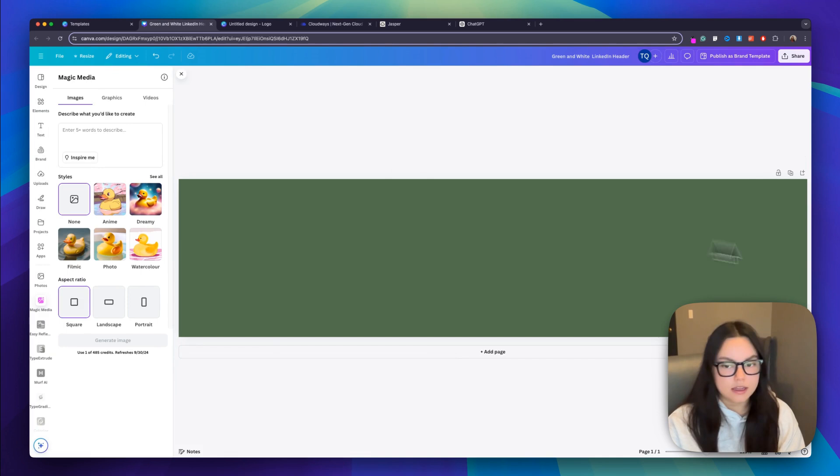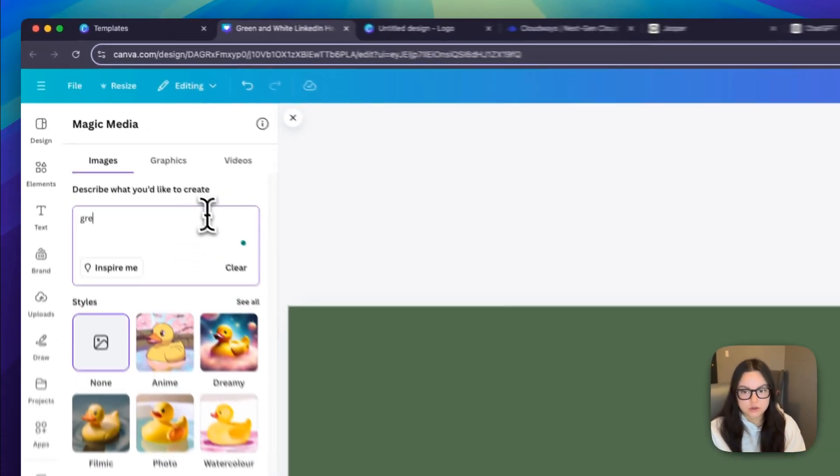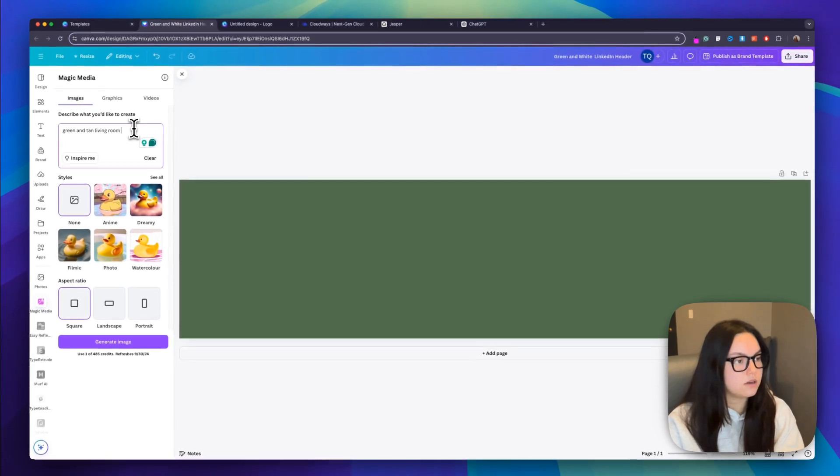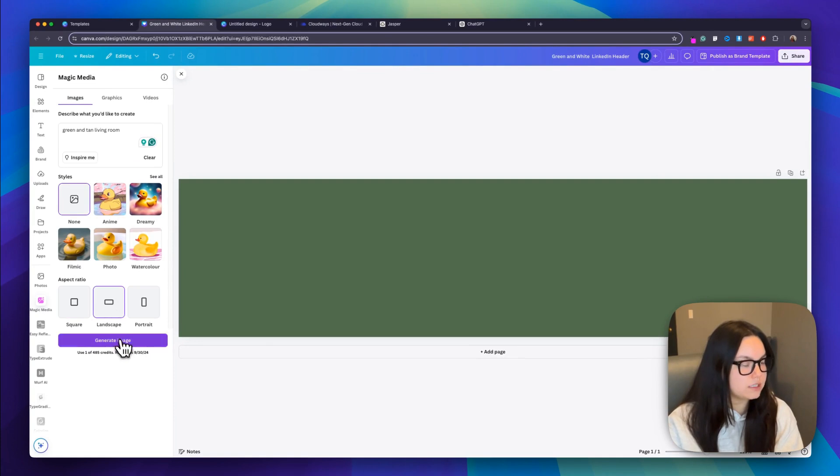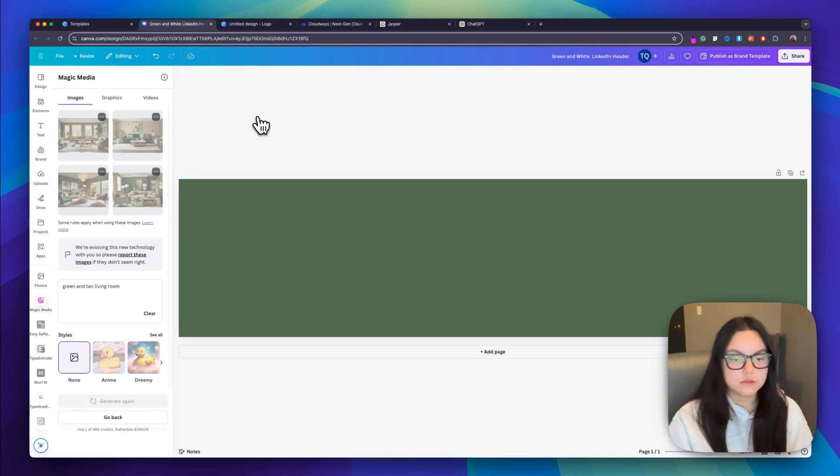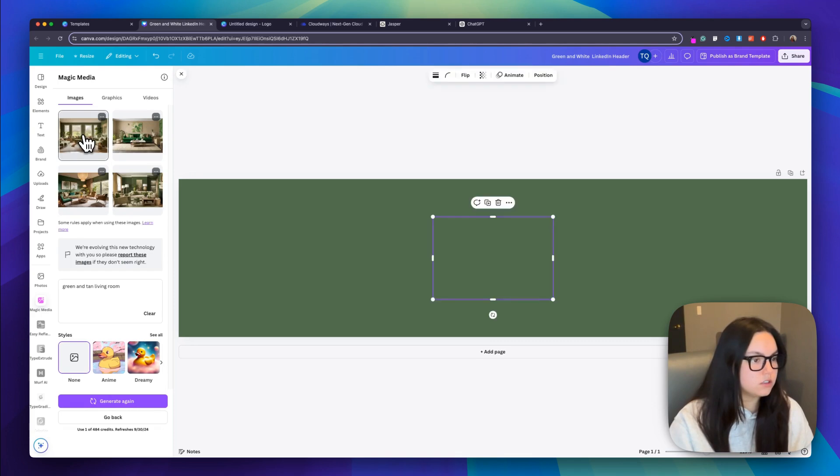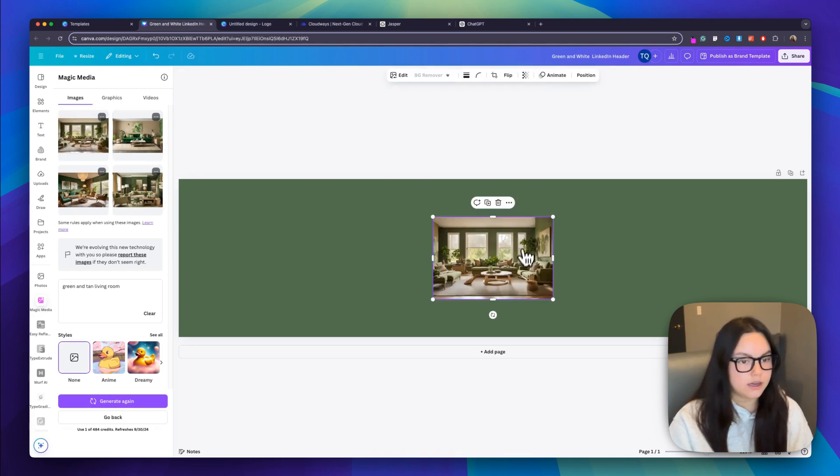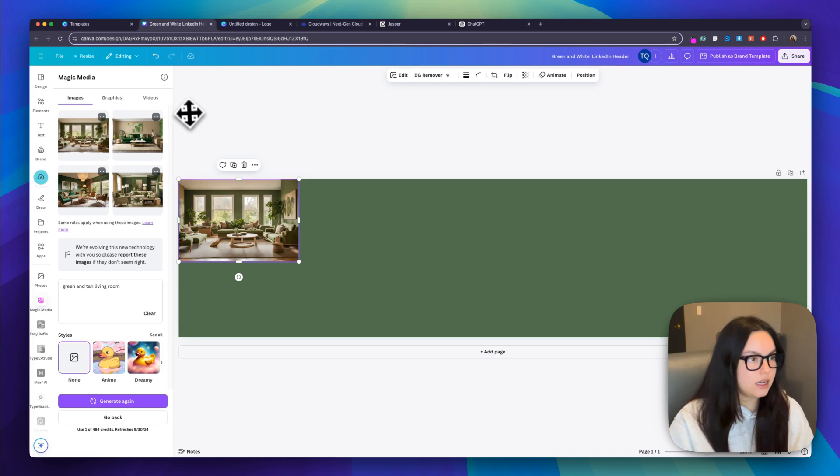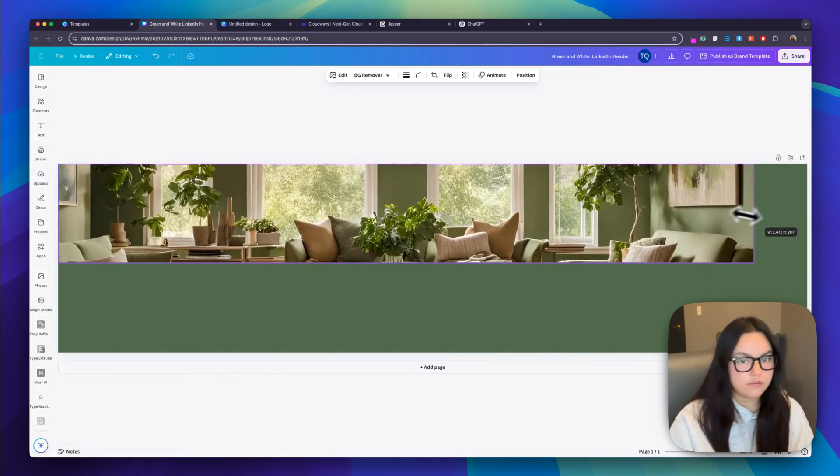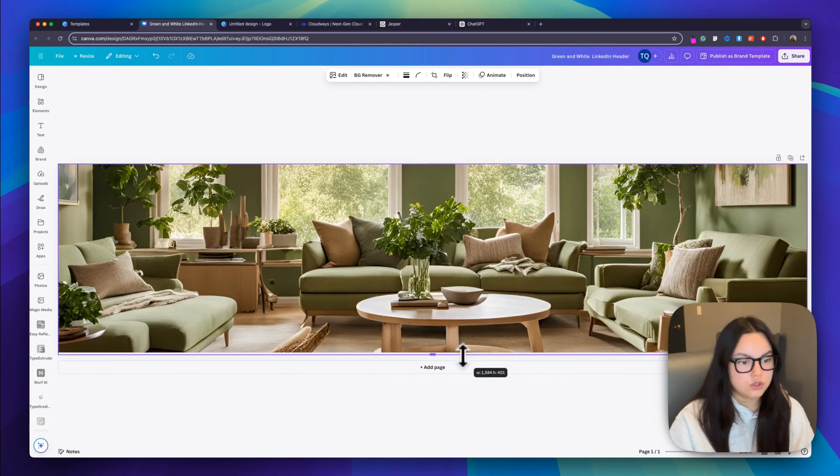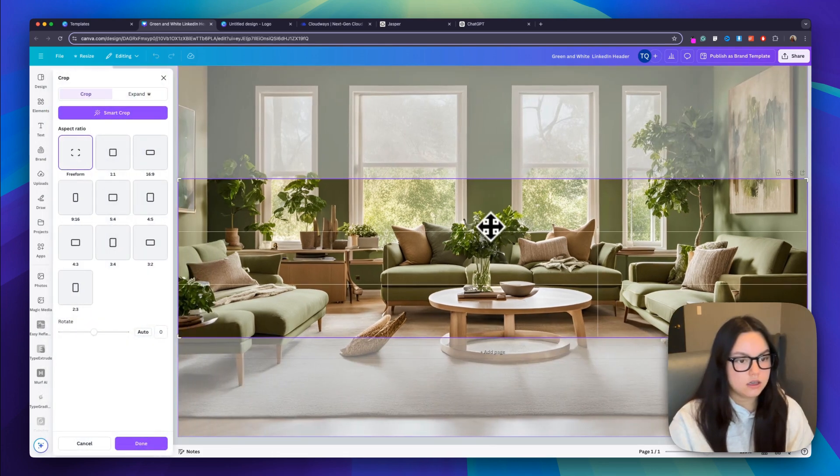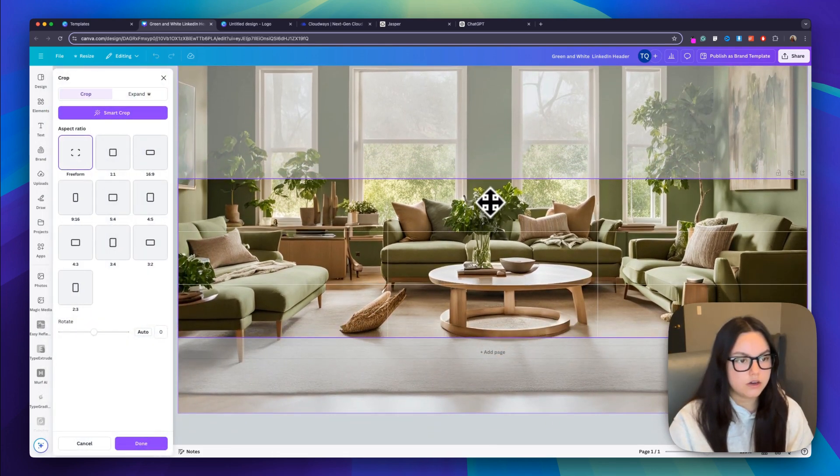From here, I'm going to go back to Magic Media, and I'm going to generate an image. For this image, I'm just going to do green and tan living room, since that is what the colors are of my logo. And then for the aspect ratio, I'm going to do landscape. So I'm going to generate this image and see what it comes up with. I got a few images. I think I'm going to go with this one just because it matches my aspect ratio the most. I'm going to close this app, and I'm just going to fit this to my working space, maybe adjust it a little so you can see everything better.